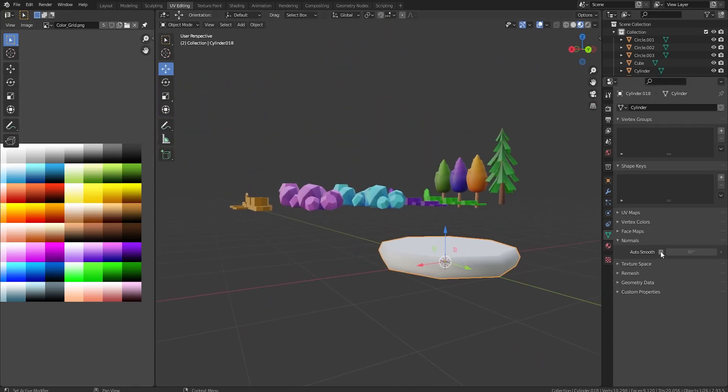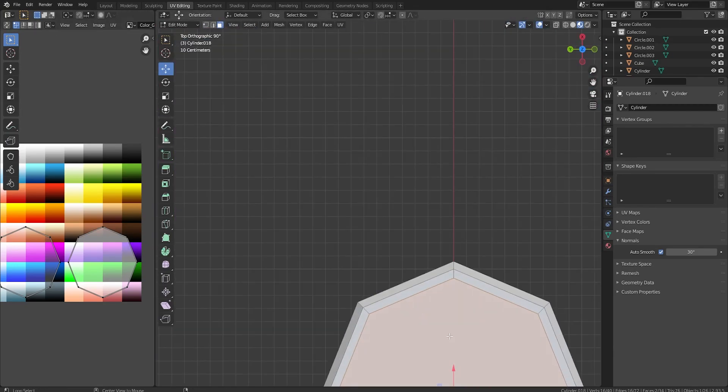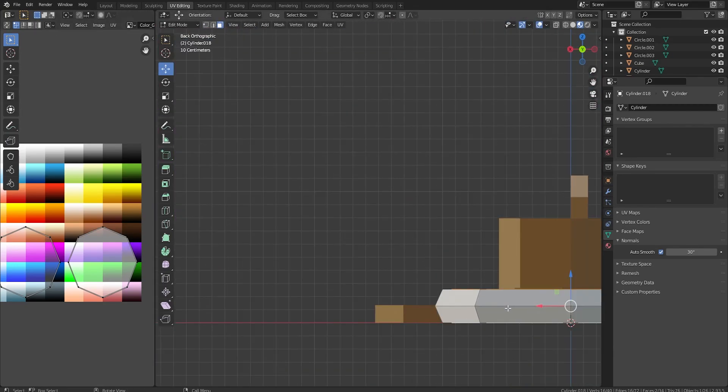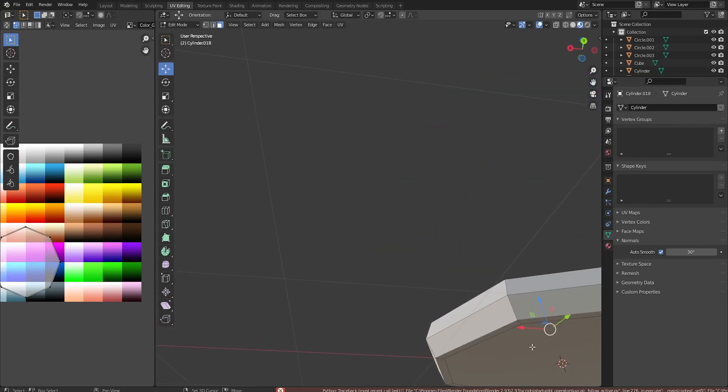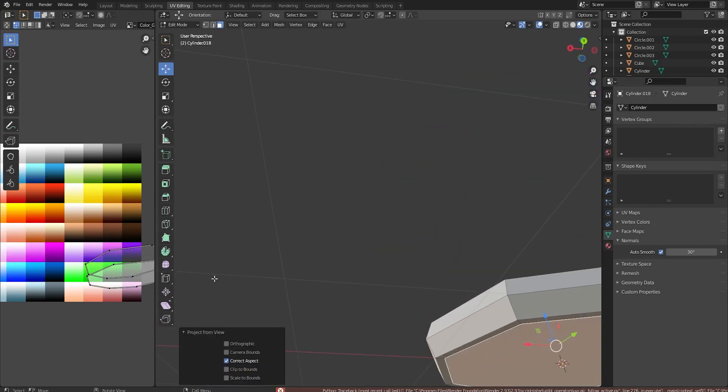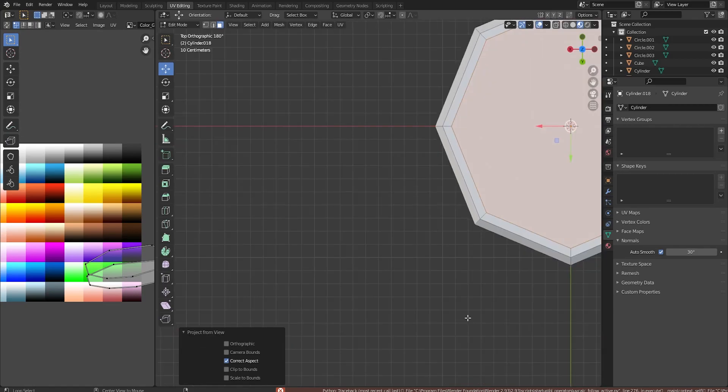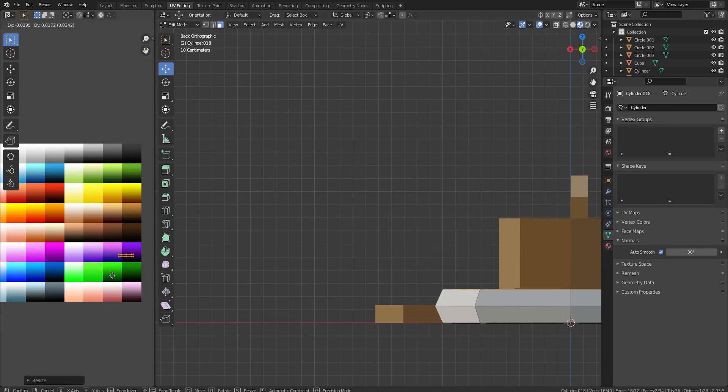Shade smooth and auto smooth. And then when we go to texture this, yeah, we should run it like this. You project from view. Well, not this view. Hold on. There we go.